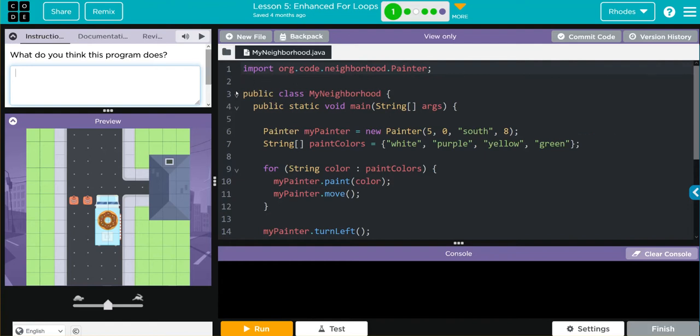We're importing our Painter class up here. Looks like I'm creating a new MyPainter object of the Painter class. It has four variables for the constructor: x, y, direction, amount of paint.